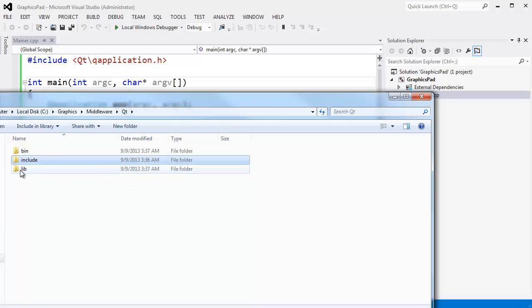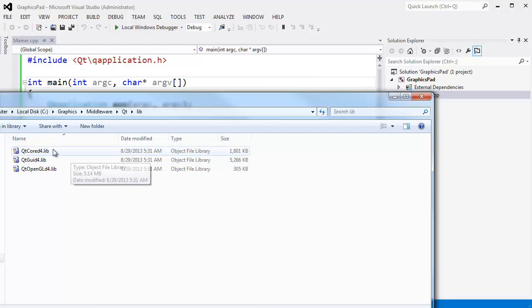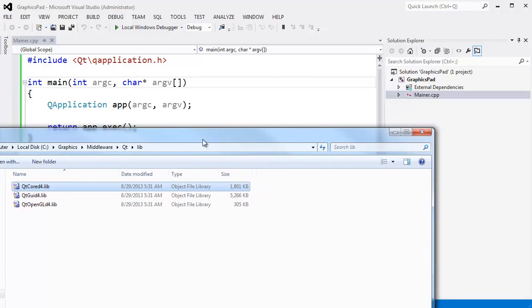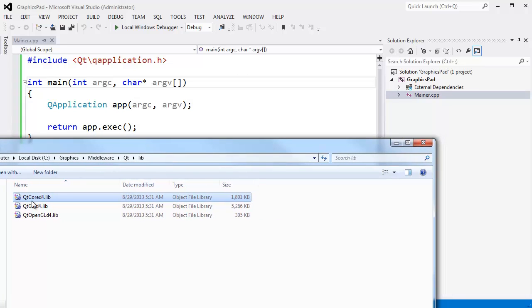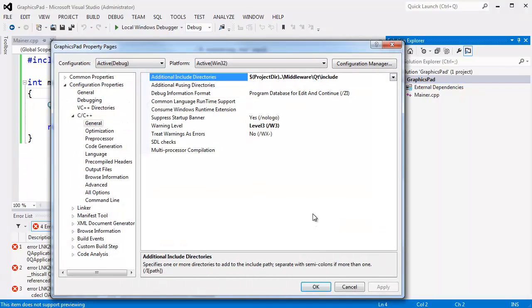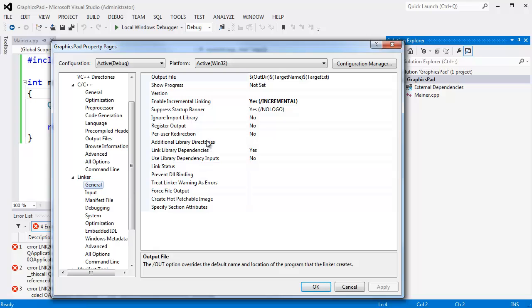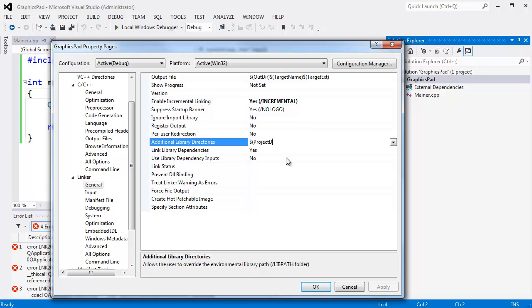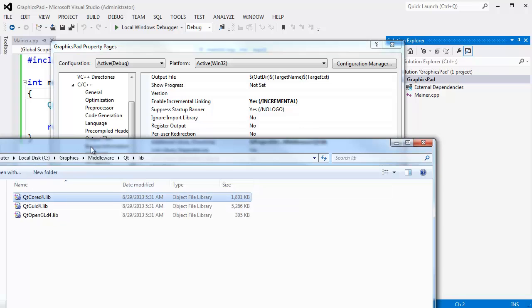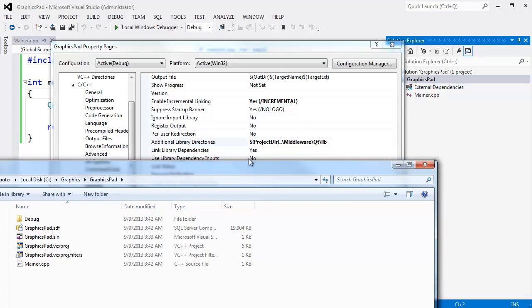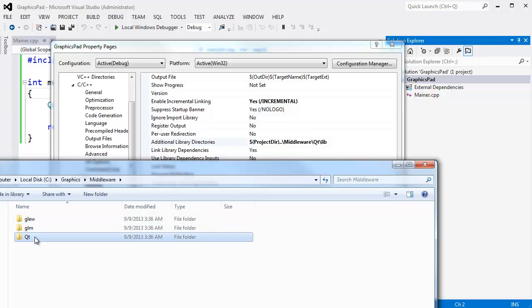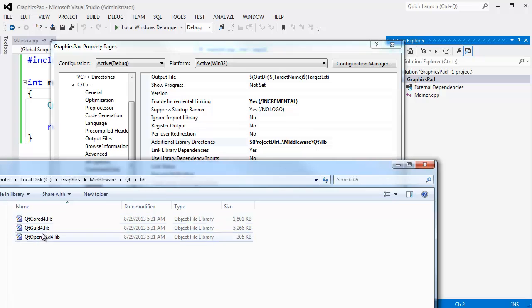For Qt, the library files are in lib. Here they are. I pointed them out to you. I think the only ones we need is Qt core right now. Because all I have is a QApplication, but we will link to all of those. So first of all, we have to tell Visual Studio where to find these library files. Right click on graphics pad. Properties again. Linker. General. Additional library directories. Projectdir. Go up one. Go into middleware. Go into Qt. And go into the lib folder. Graphics pad. Go up one. That is what the double dots mean. Go into middleware. Go into Qt. Go into lib. And that is where you will find the lib files.